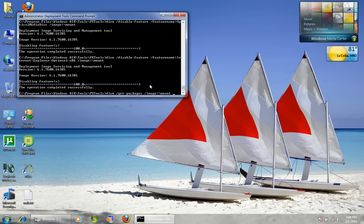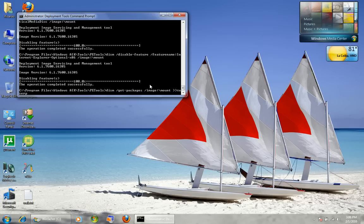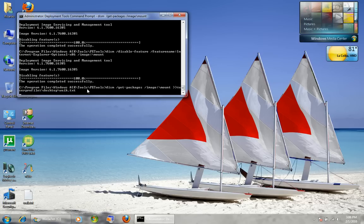We use two greater-than symbols. If you only use one, it's going to overwrite whatever is in wake.txt. With two, we append to it, adding a list of packages that can be safely removed. The path is %userprofile%\Desktop\wake.txt.